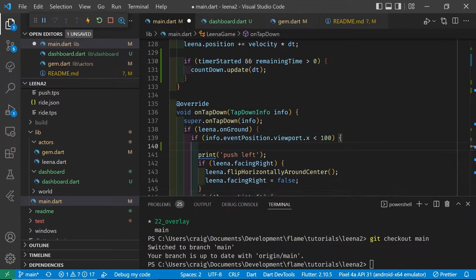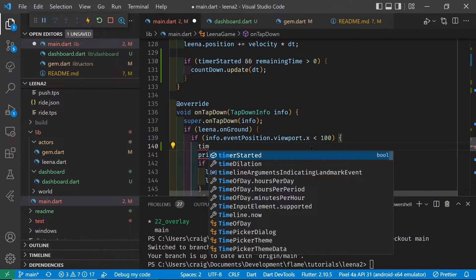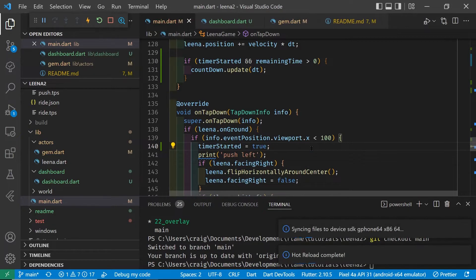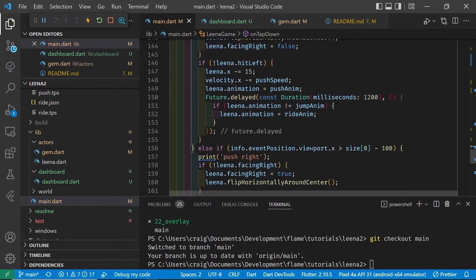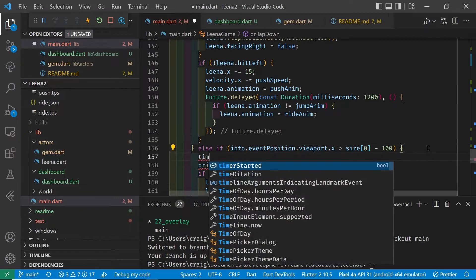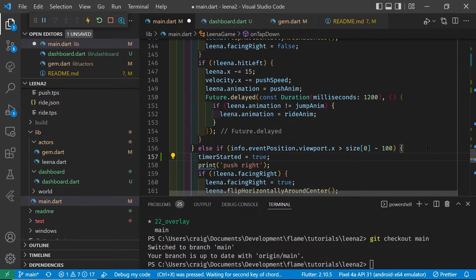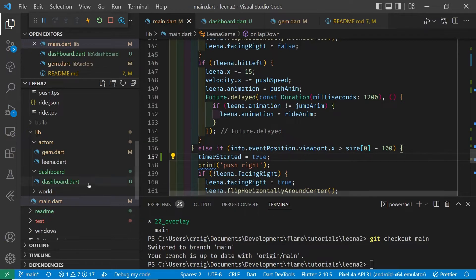Now we need to set the boolean variable to have the timer be started, and we're going to trigger it with the left or right presses on the mobile app screen. We're using the edges of the screen itself as the mechanism to move Lena either left or right. Whenever that side of the screen is tapped, either left or right, we're going to set the boolean variable timer started to true.